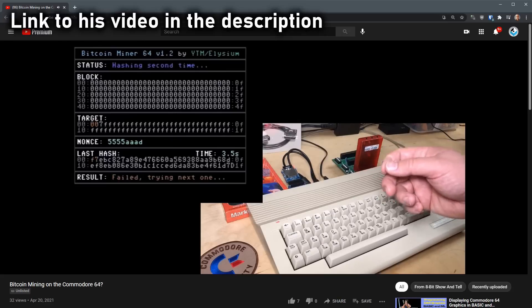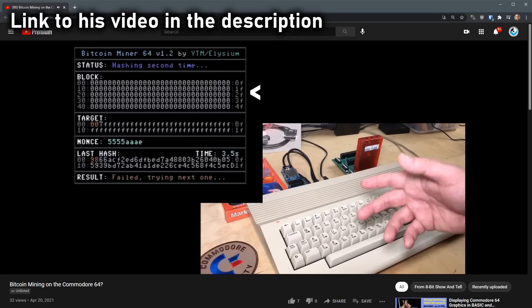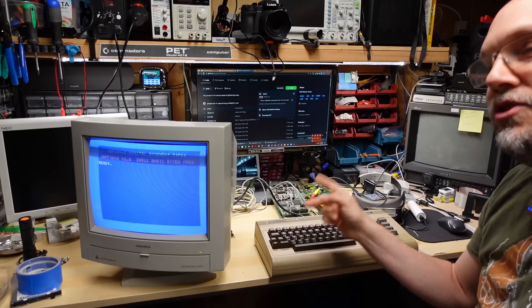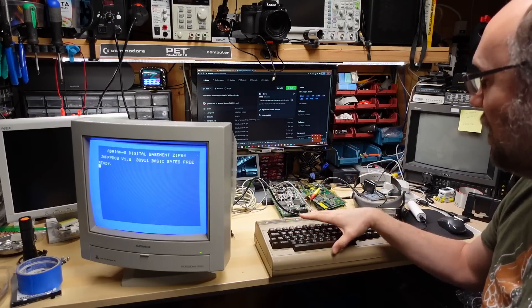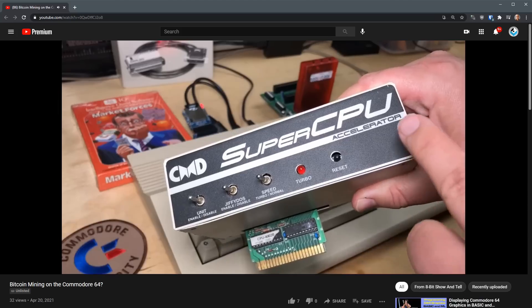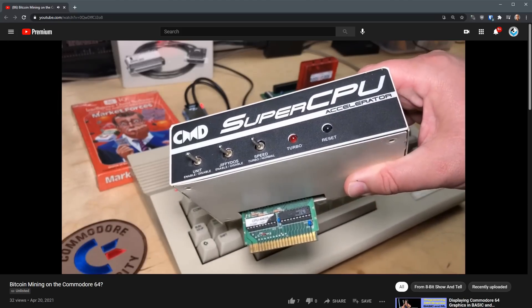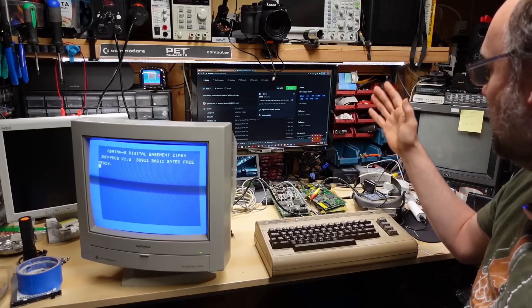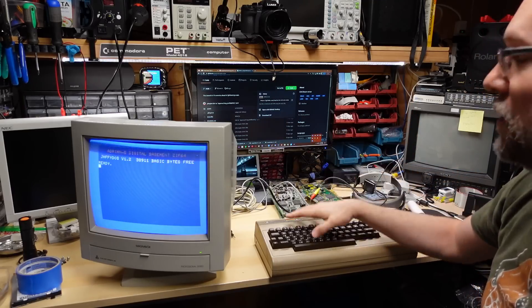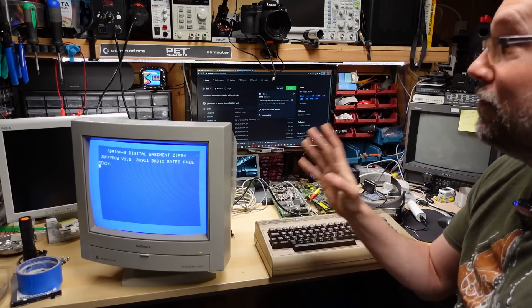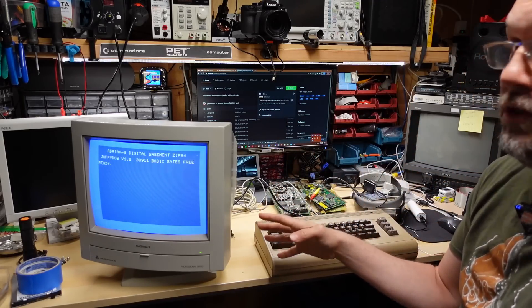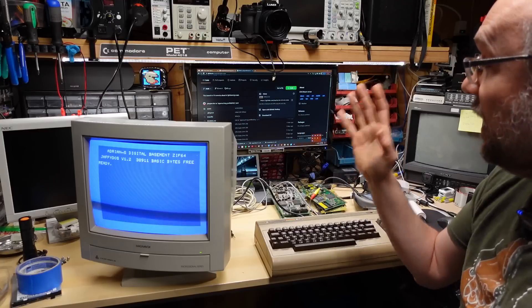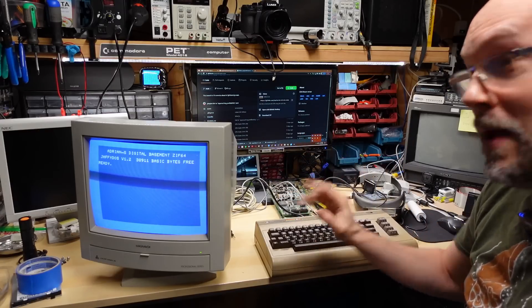Robin at 8-bit Show and Tell recently put out a video about it and he showed how fast you can actually mine on the 64 when you use a Super CPU. It was a product made by CMD, an accelerator that goes in this thing, very rare, very expensive. You try to buy one today and it speeds up the 64 dramatically.